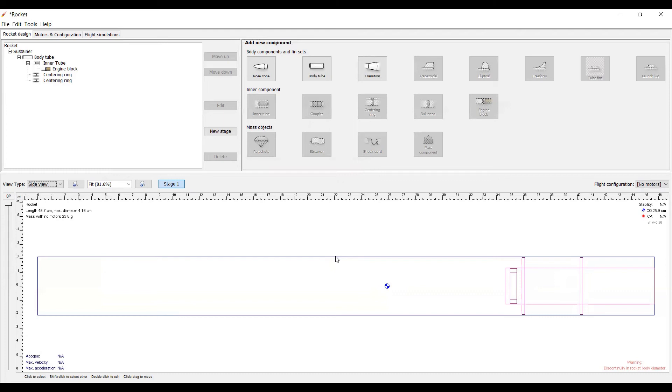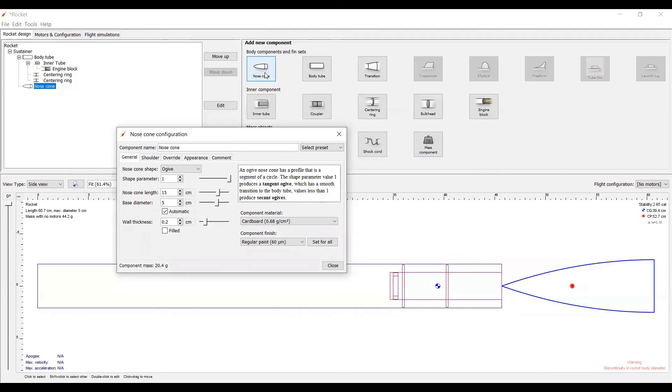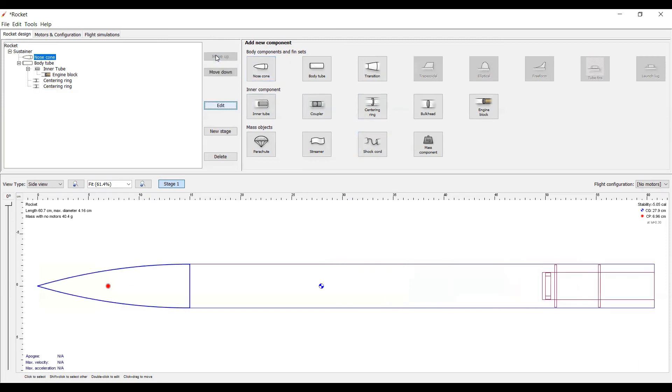Now, finally, for this tutorial, we are going to add on the nose cone. To do that, simply make sure that you have either the sustainer or body tube selected, then click the nose cone button. Of course, you may have noticed that the nose cone is not exactly where it probably should be. Traditionally, the nose cone is at the front of the rocket, and we're not going to be doing anything different. So, all you have to do is click the move up button, and there you go.